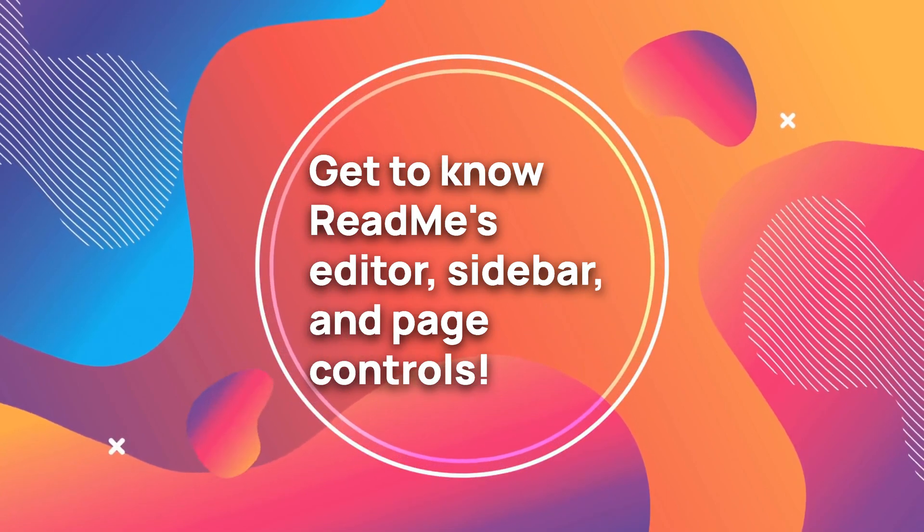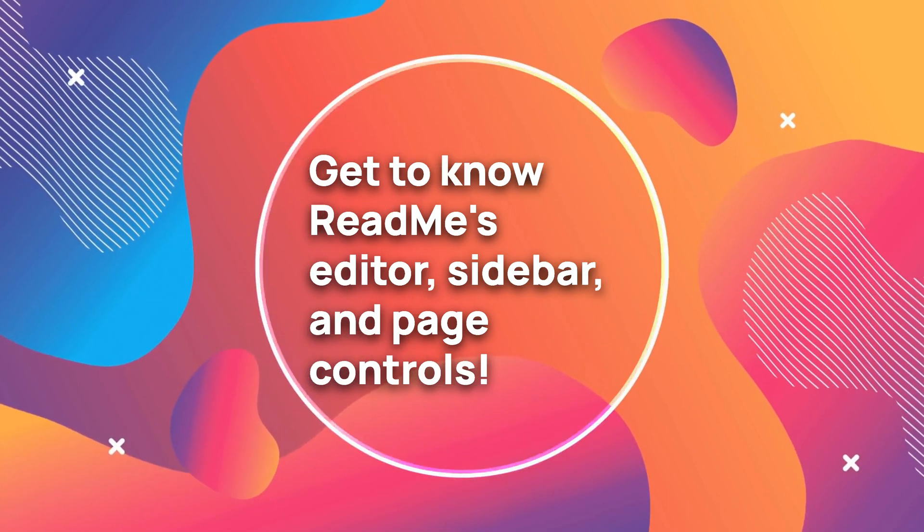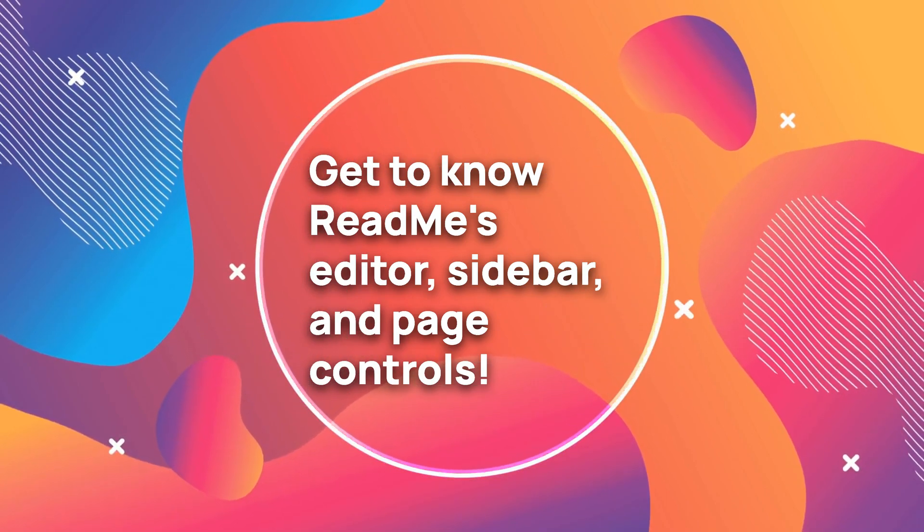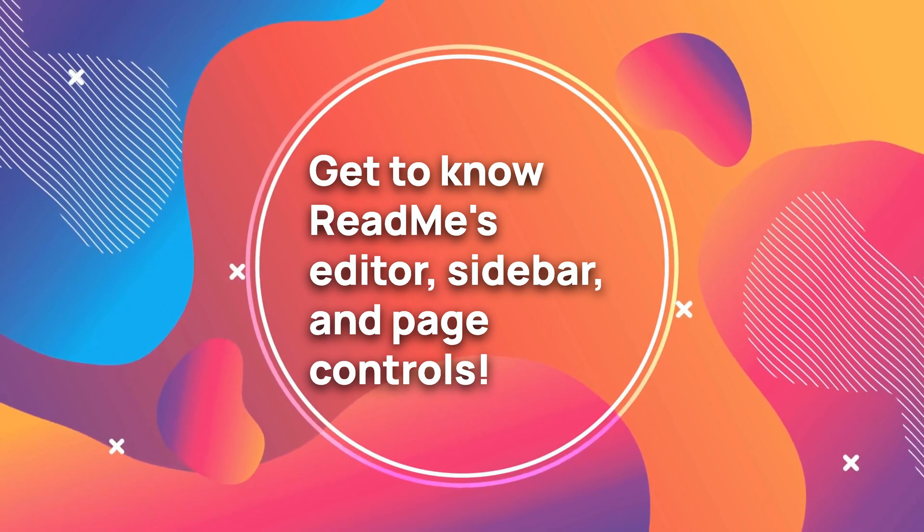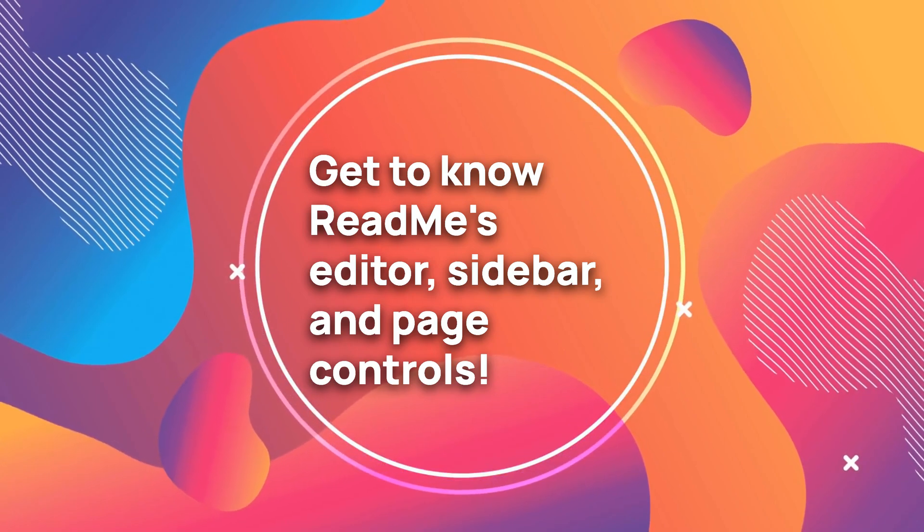Hey there, I'm Rae from the README team, and I'm excited to walk you through our Markdown Editor, Sidebar, and Page Navigation experience.